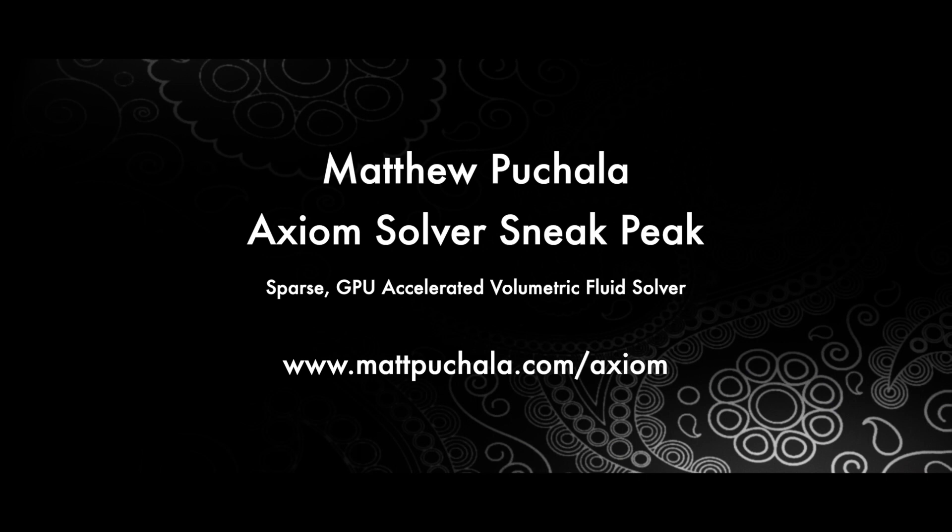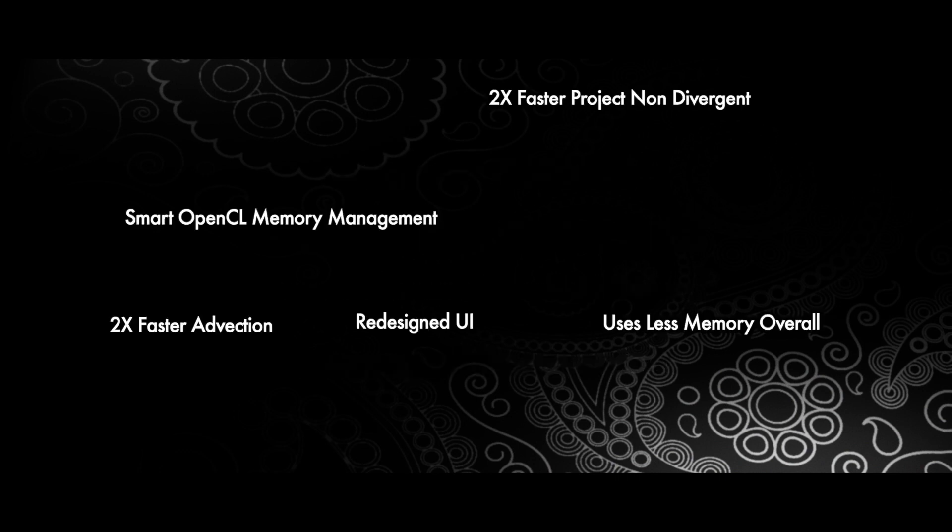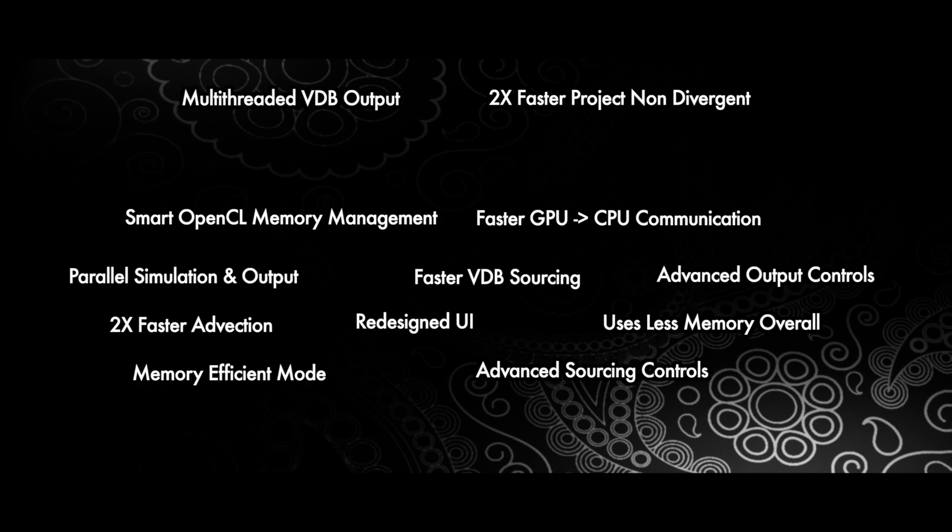Hello everyone. I want to share a quick sneak peek of Axiom, my next generation sparse GPU-accelerated fluid solver. I've made a lot of progress and it's at least two times faster than its predecessor, while also being more efficient and easier to use.